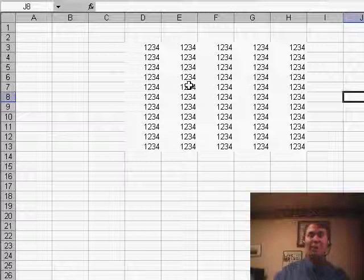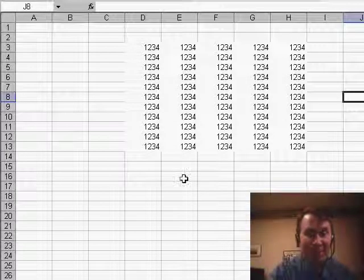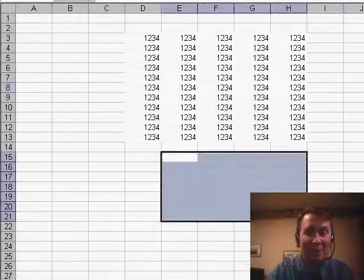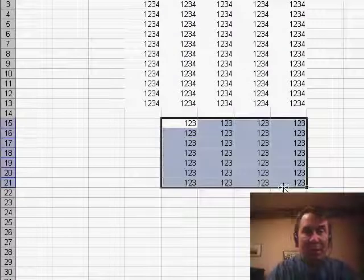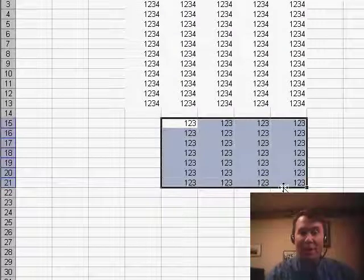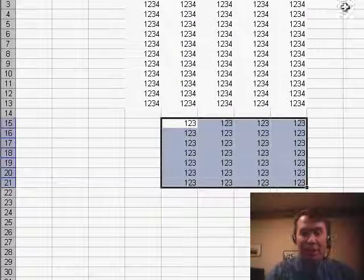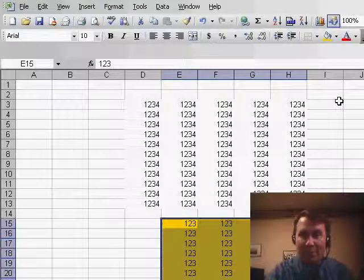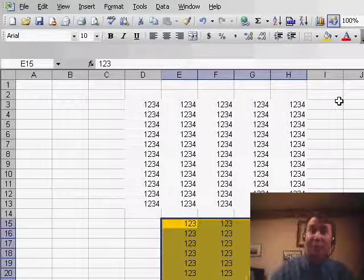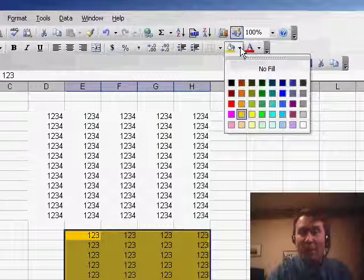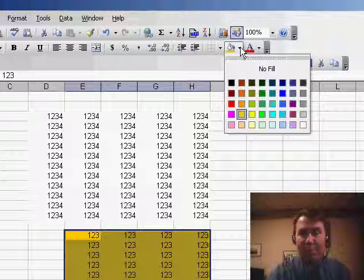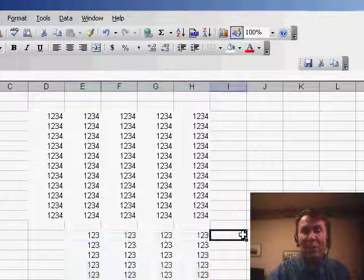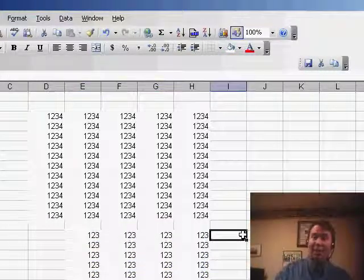Let's go back to the root cause of this. Someone originally had some data — we'll just put some data here, 1, 2, 3 — and at some point along the way, they colored this cell. They maybe applied yellow formatting or something like that, and then wanted to get rid of the yellow formatting, so they opened up the paint bucket drop-down and chose white. Choosing white gets rid of the gridlines.